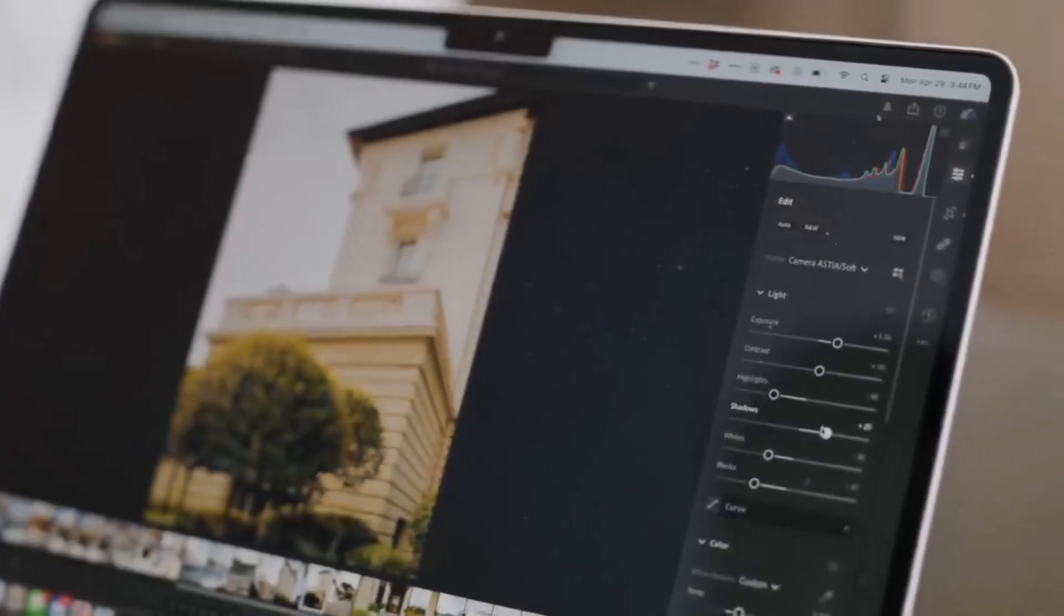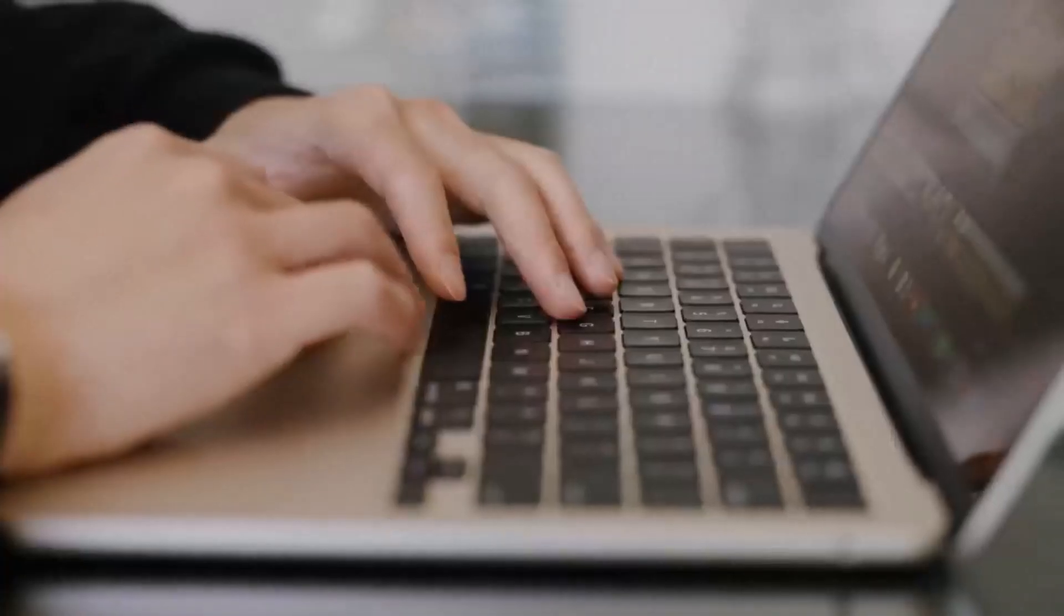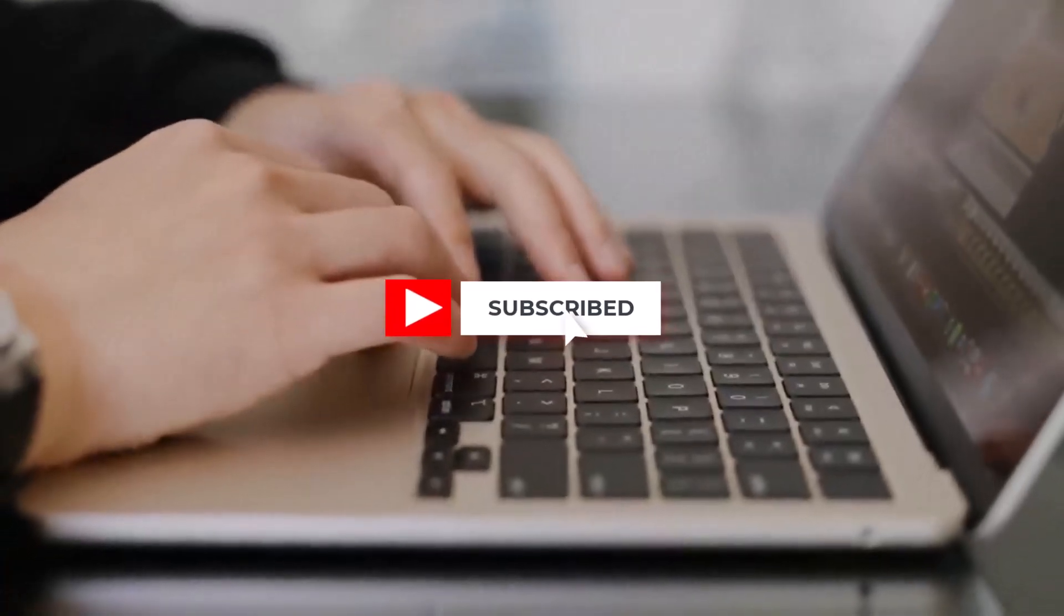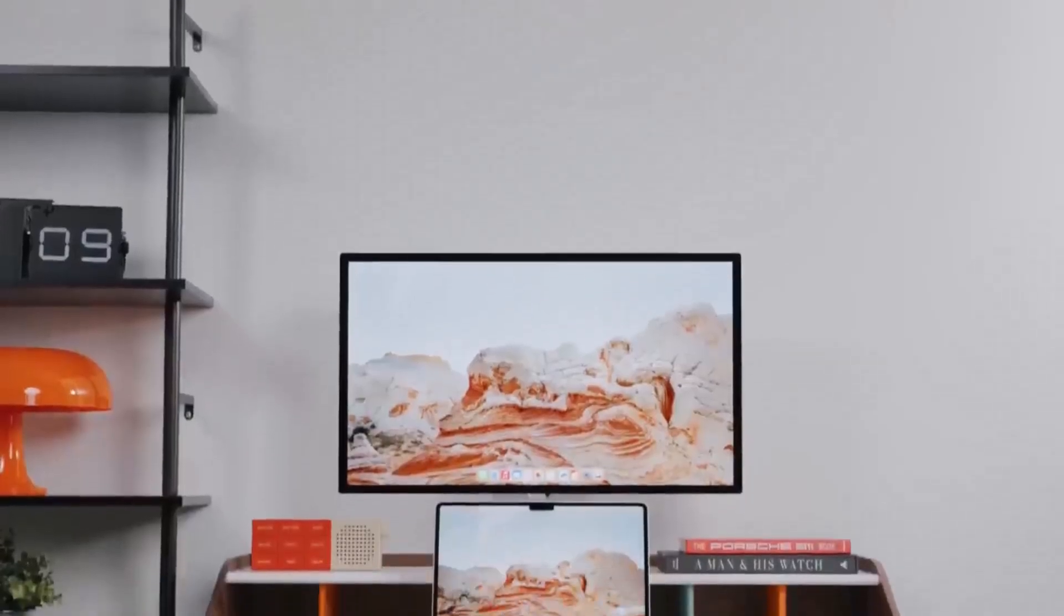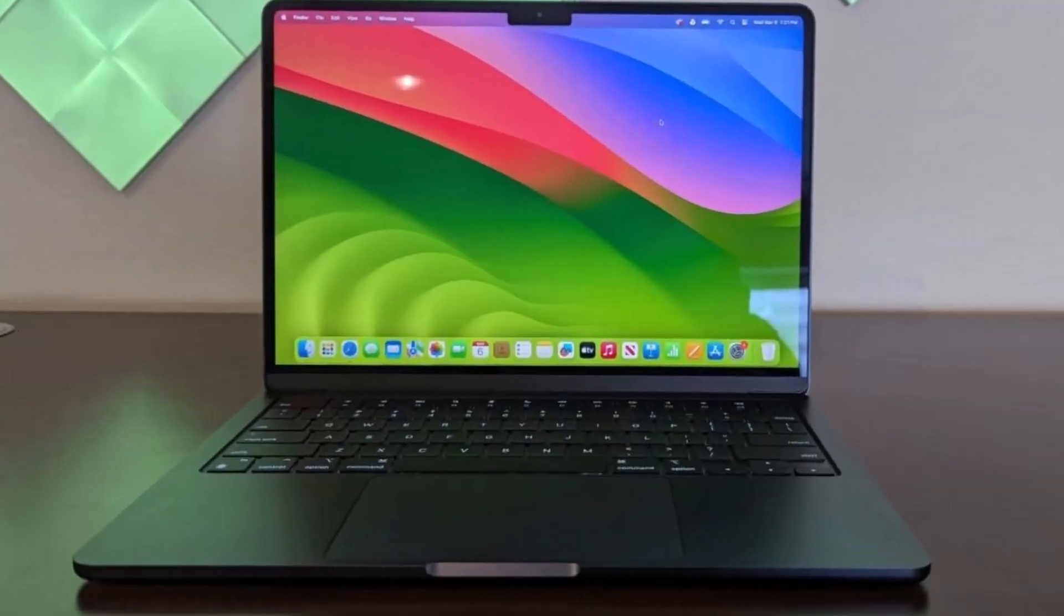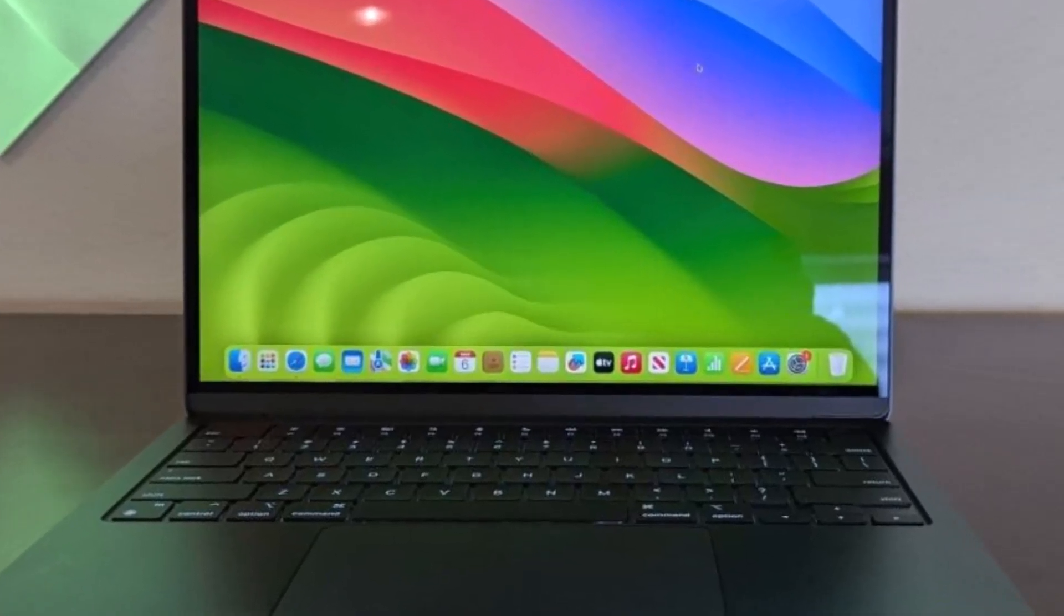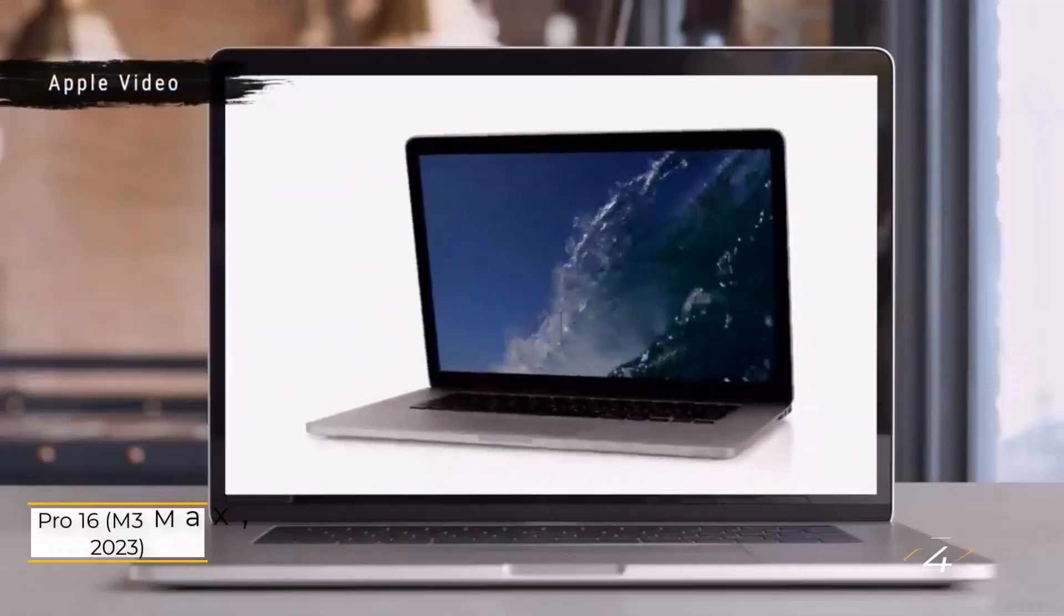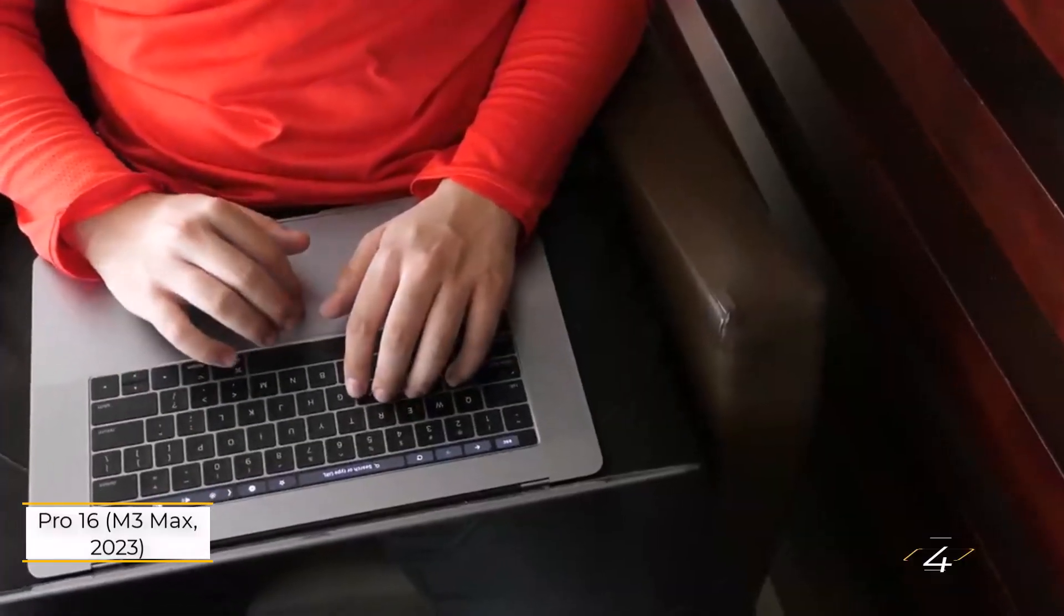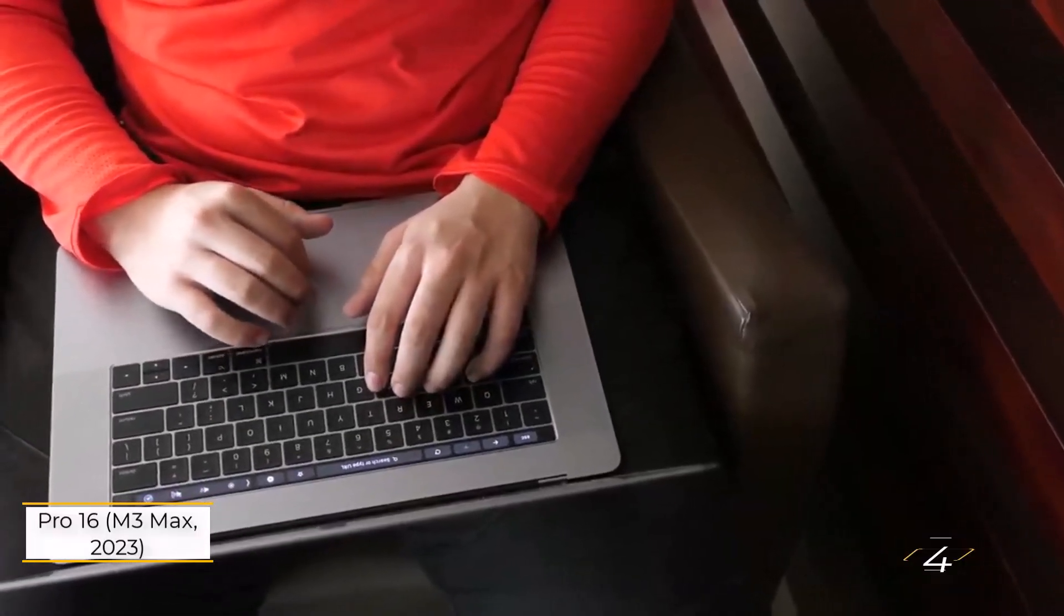The laptop includes two USB-C ports but lacks an SD card slot and HDMI port. The wireless connectivity is excellent. Number four: MacBook Pro 16 M3 Max 2023. This isn't just Apple's fastest laptop, it's a serious contender for the fastest laptop period.